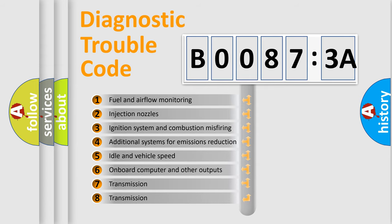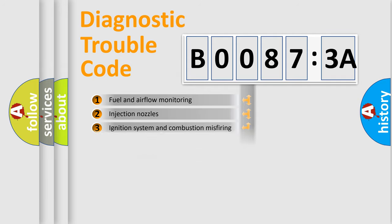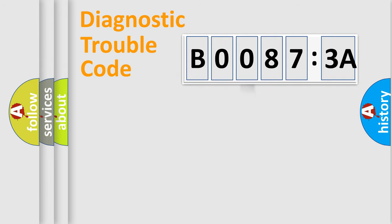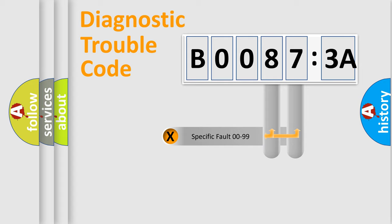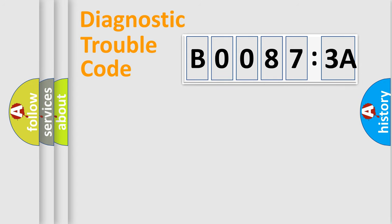The third character specifies a subset of errors. The distribution shown is valid only for the standardized DTC code. Only the last two characters define the specific fault of the group.